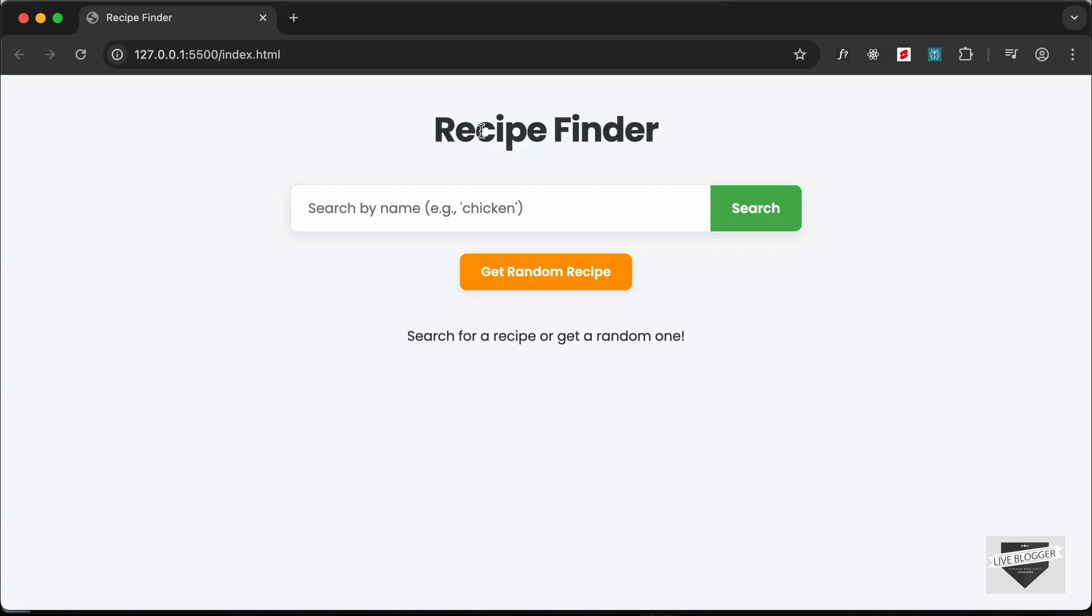Now this is the demo video of this application and I'll just show you how this works. So we can see that we have this page over here and we have the search box where we can add any search term.